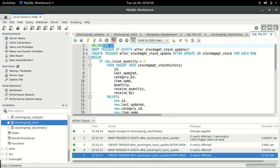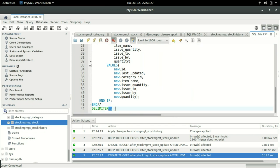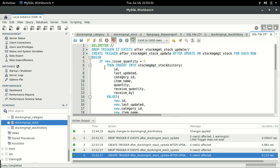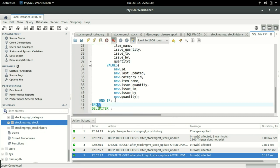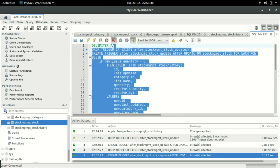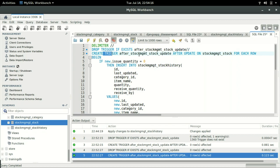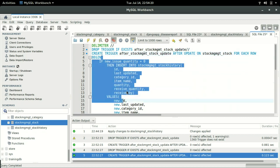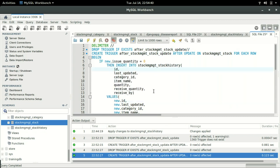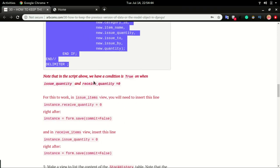When we set the delimiter to the double forward slash, we can use semicolons within our script and then set it back to the default. Our script begins here and ends here with the delimiter changed. The next line is DROP TRIGGER IF EXISTS — so if we have an older trigger with the same name, it drops it and recreates it with the new conditions applied.